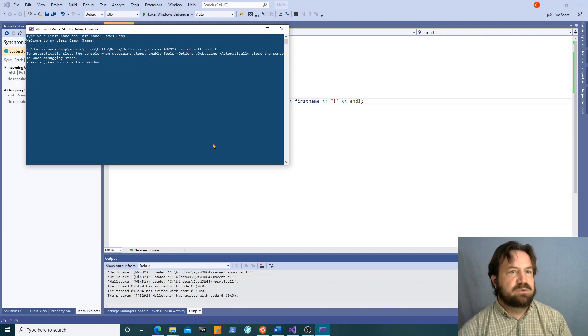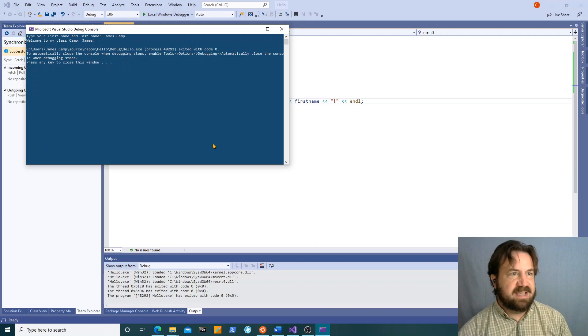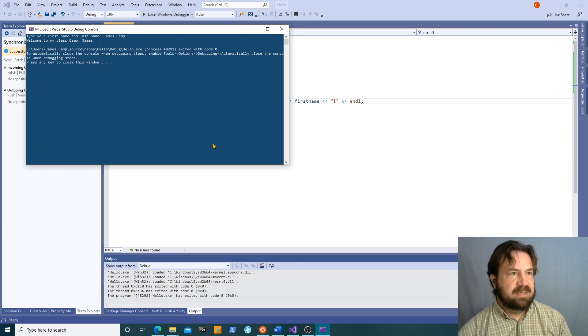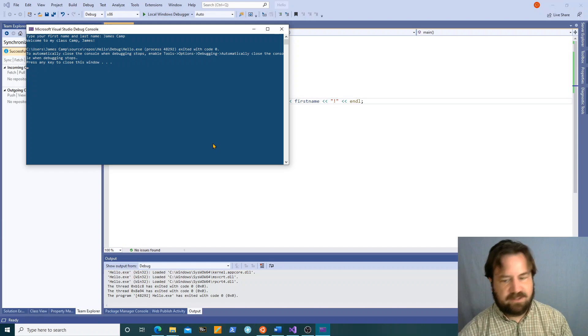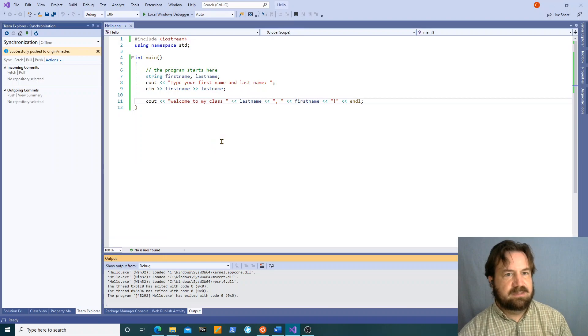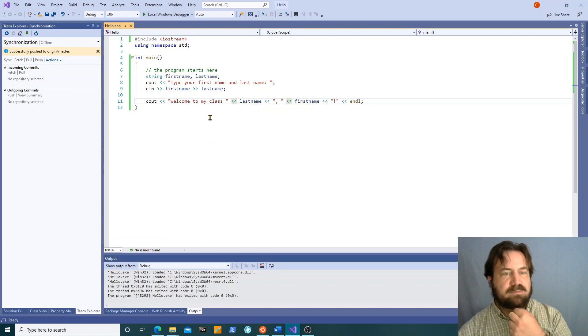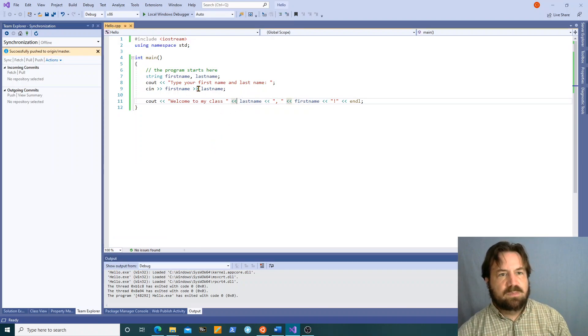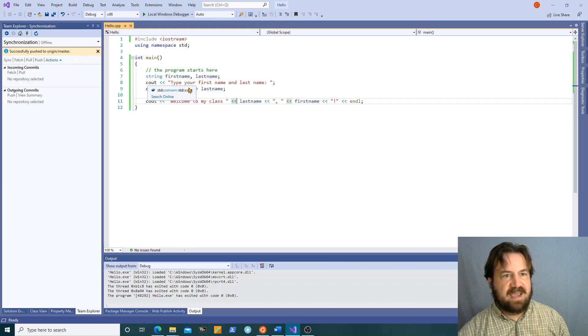So that's excellent. That's doing exactly what we wanted it to do.